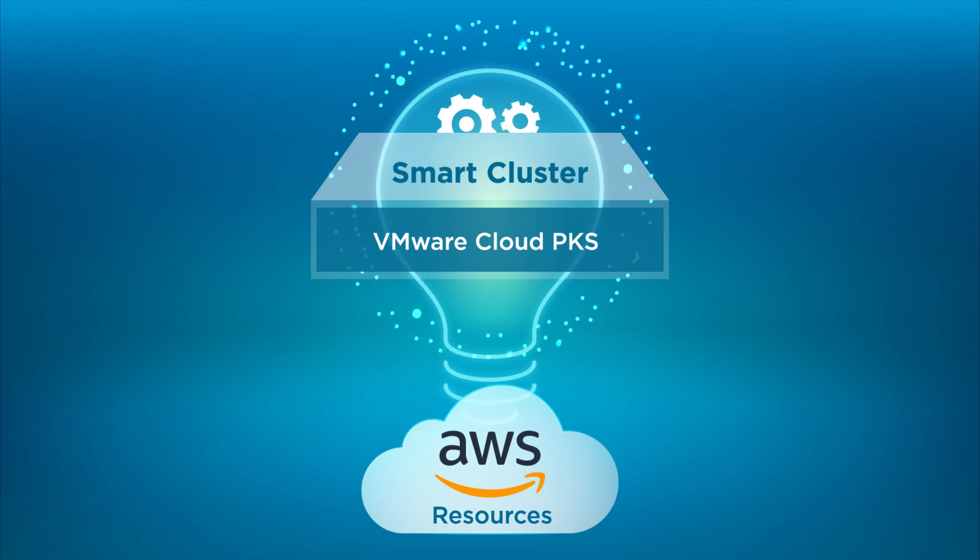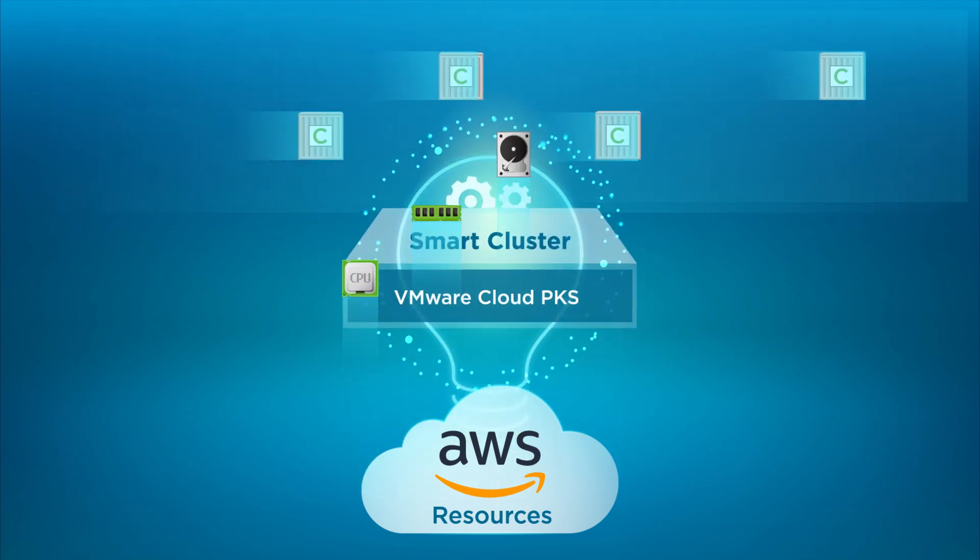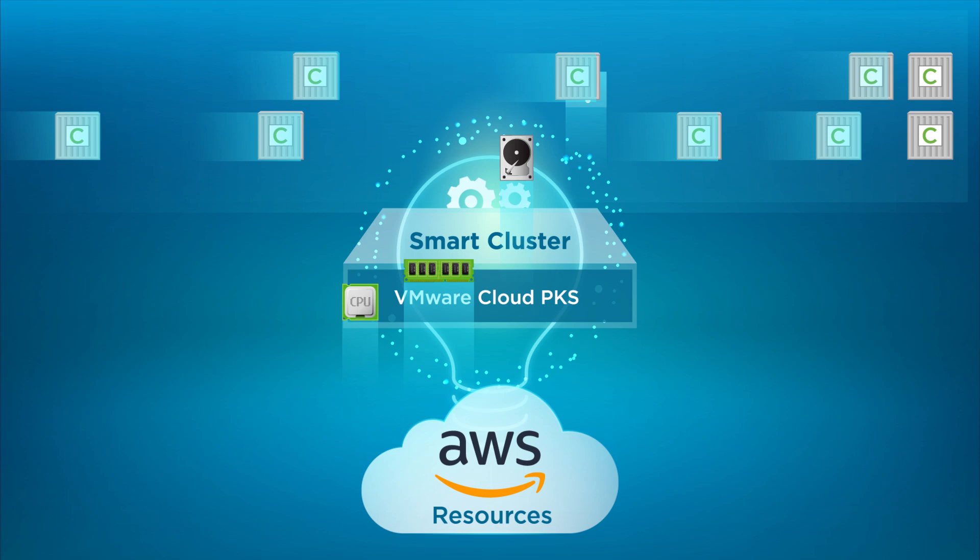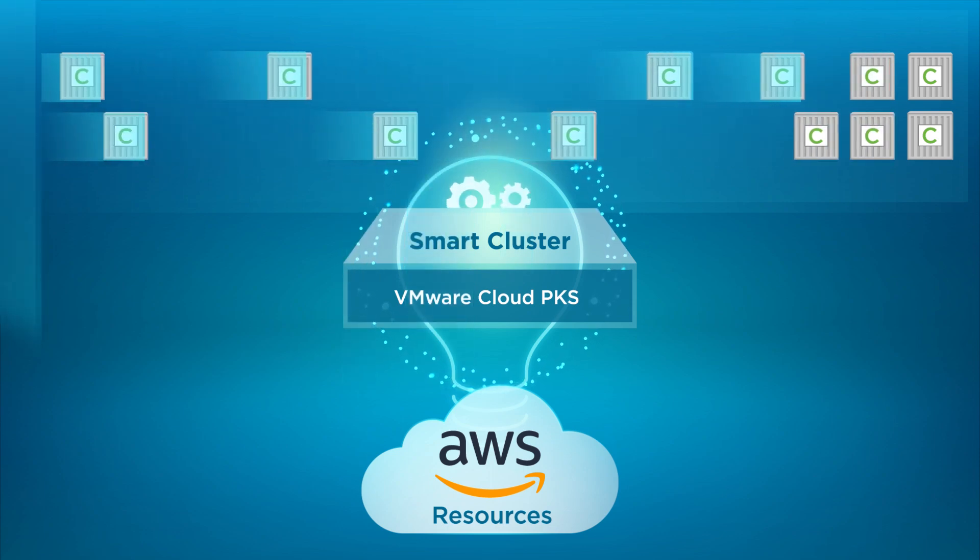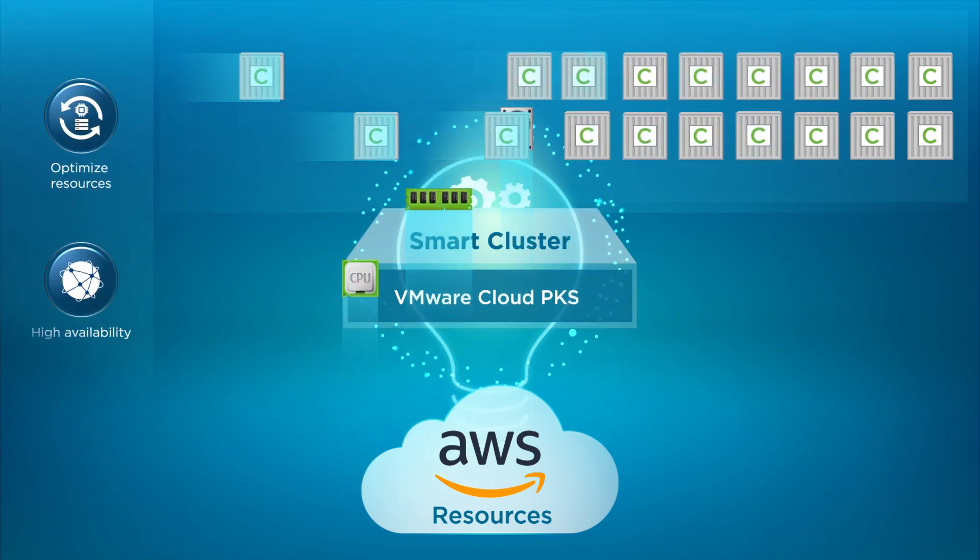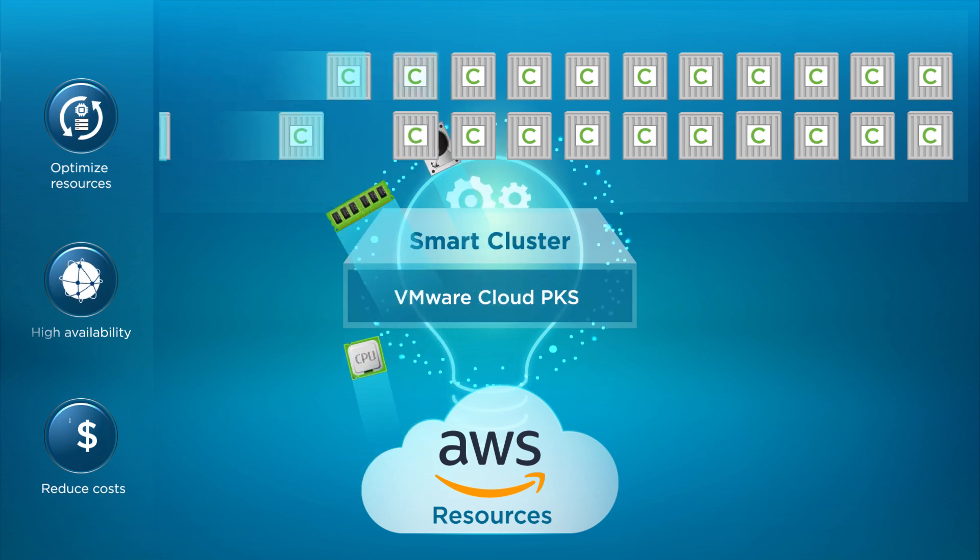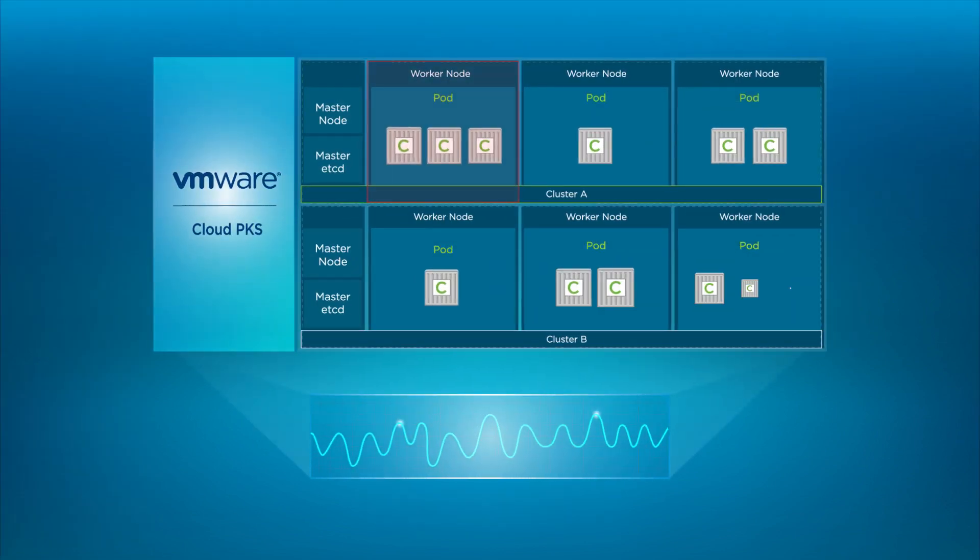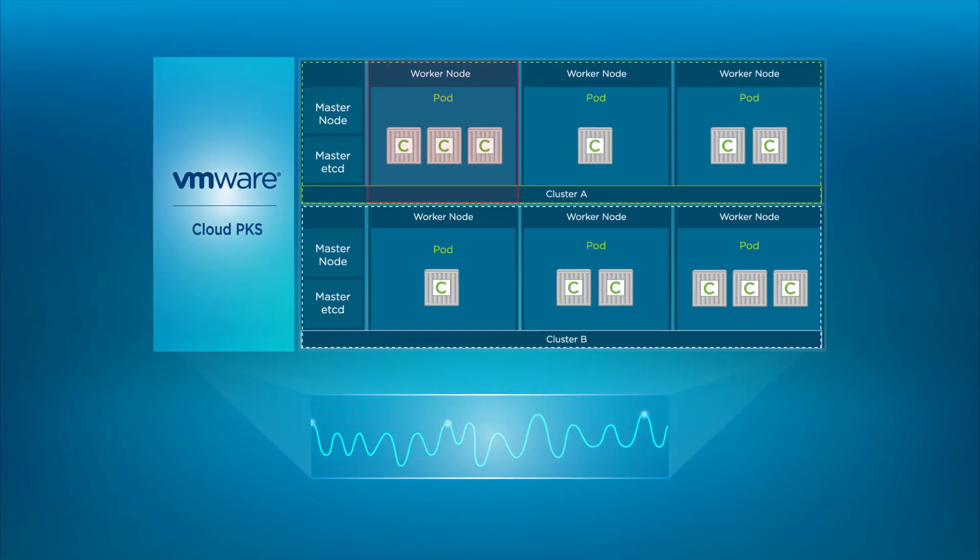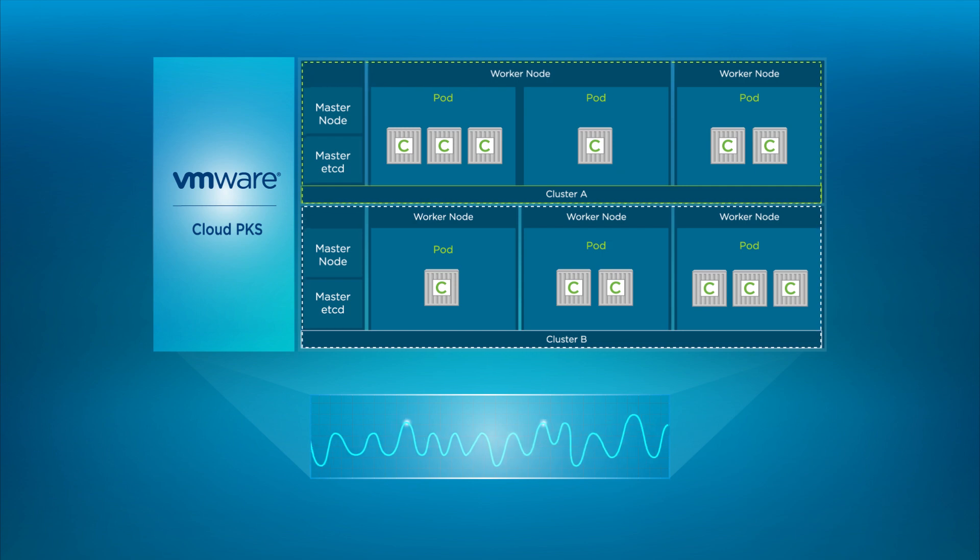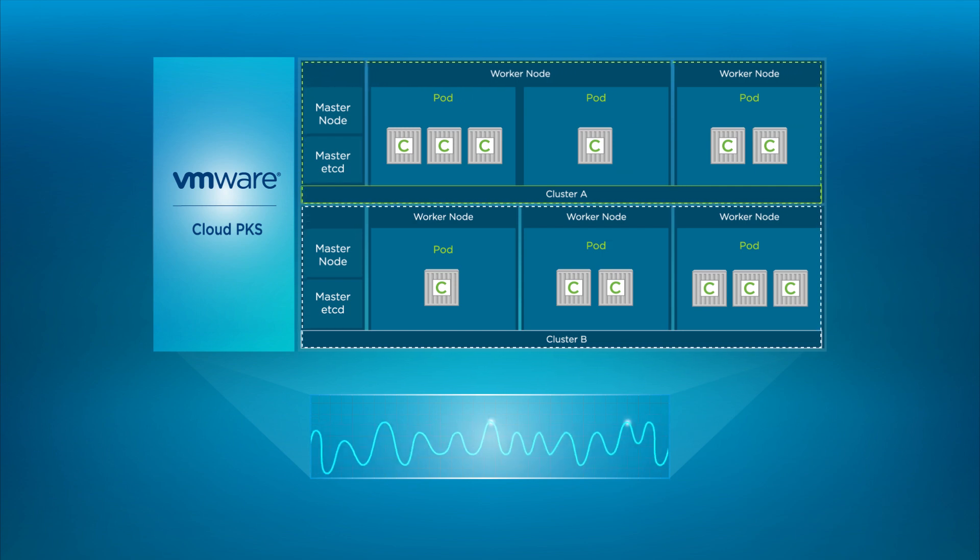VMware smart cluster automates the selection of compute resources and continuously optimizes resource usage, providing high availability and reducing costs. Smart cluster continuously monitors the health of your clusters and automatically remediates any issues without disruption.